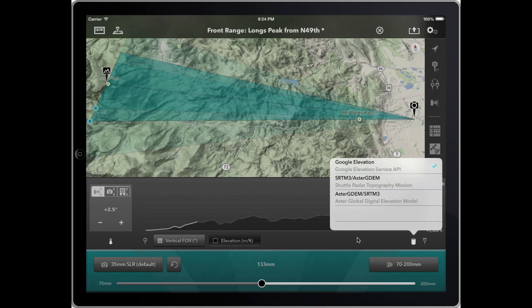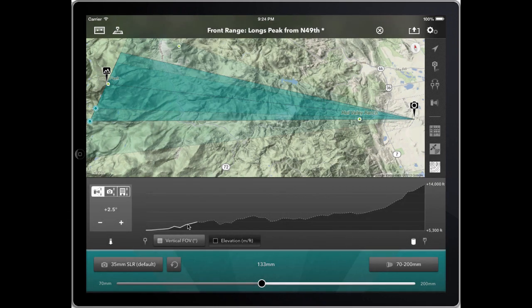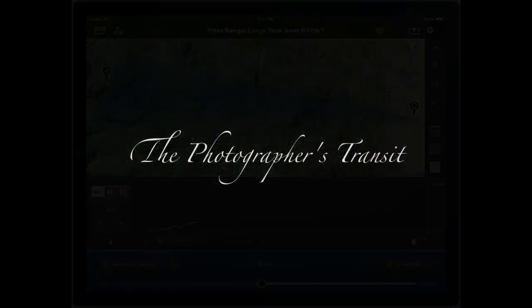I will do another tutorial that talks a bit more about the differences in these data sets and how to use the controls on the left. Hope you've enjoyed this tutorial and hope you enjoy using Phototransit!